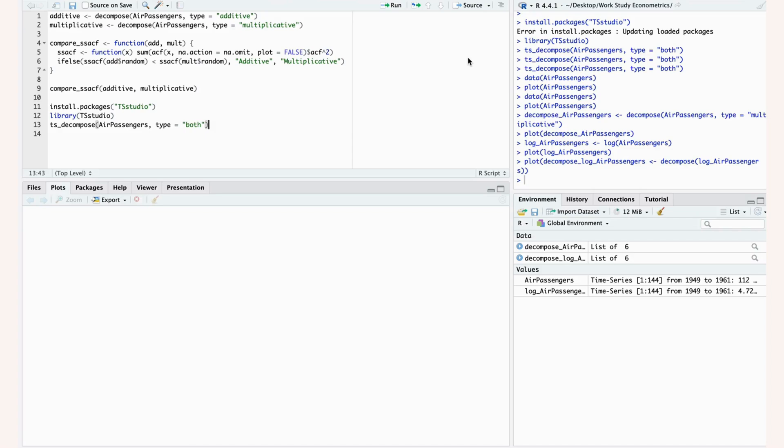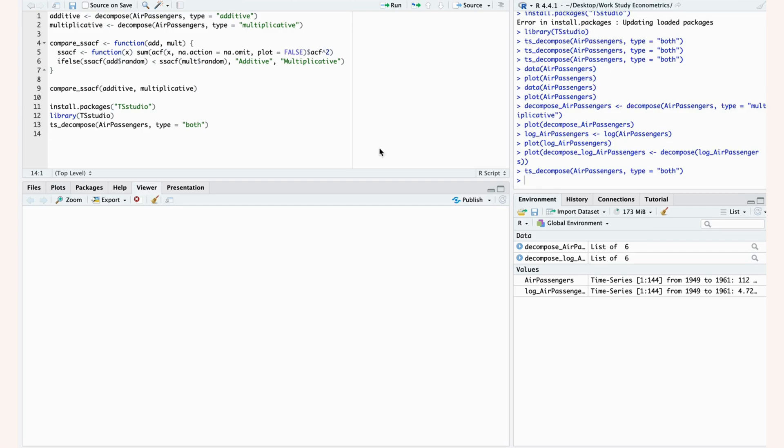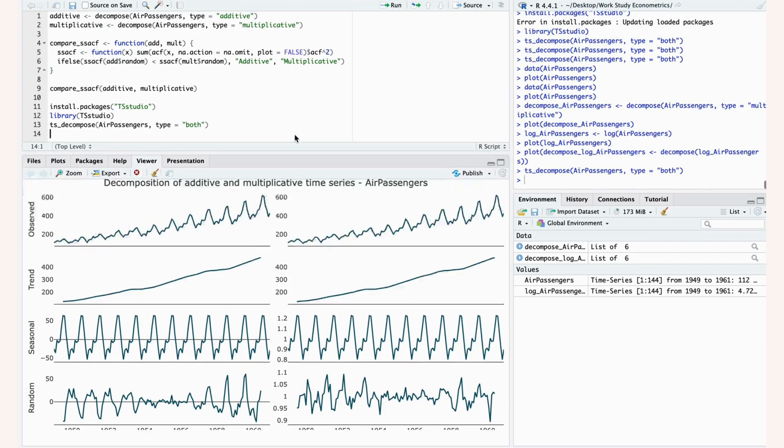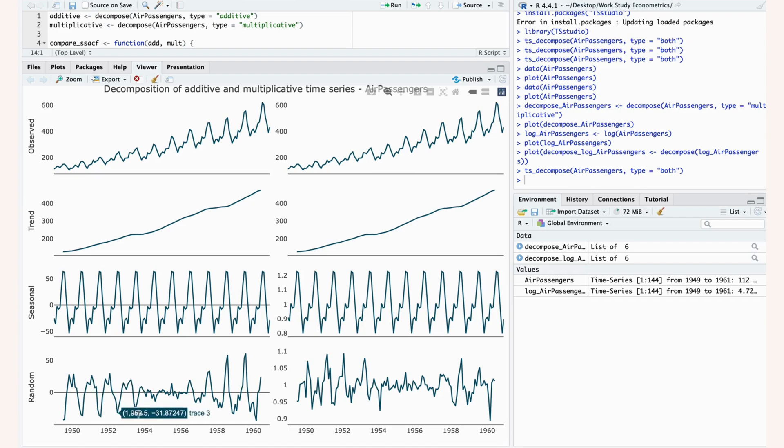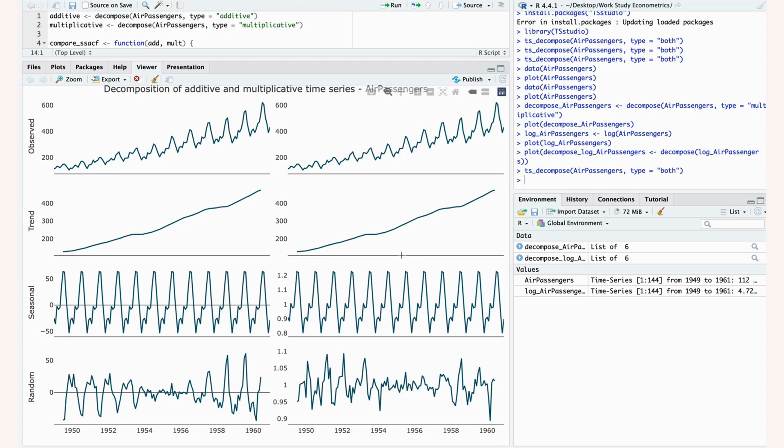Just to show you what happens if you do not specify that you're dealing with multiplicative data, I prepared this for you. Here, we're dealing again with our air passengers data, which is multiplicative data. On the left side, this function thinks that we're dealing with additive data, and on the right side our function thinks that we're actually dealing with multiplicative data, which is right.